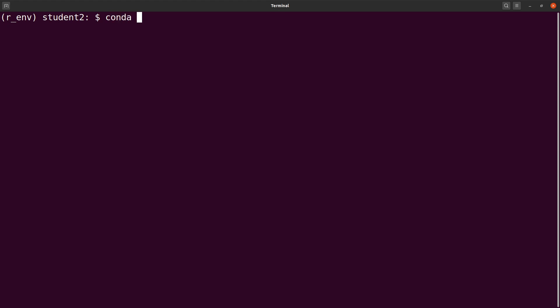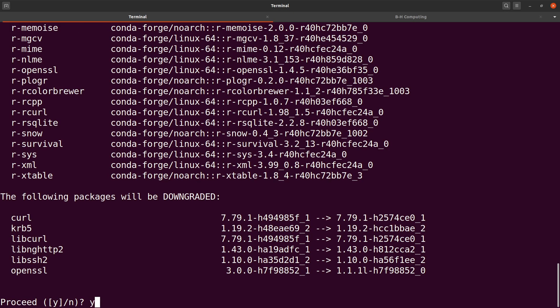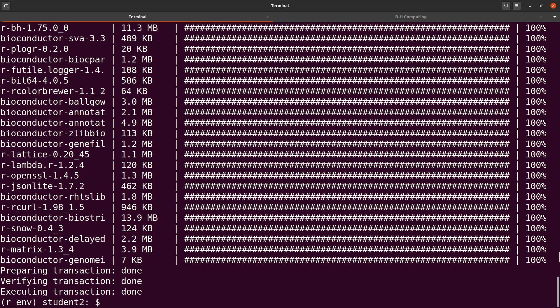So we say conda install, and this time instead of r-dash, we use bioconductor-dash. So we say conda install bioconductor- and let's say we want to install Borgon. So we do it this way and then hit enter. You type Y to confirm and then hit enter. Please know that sometimes some of these installations take some time, so be patient. The Borgon package has been installed from the Bioconductor repository.